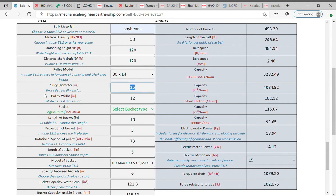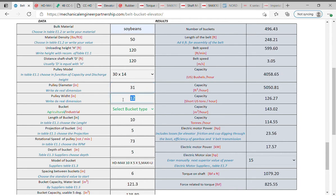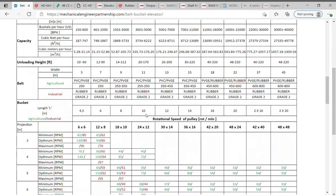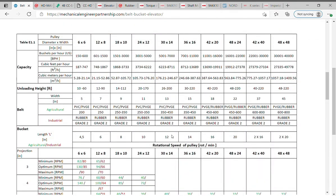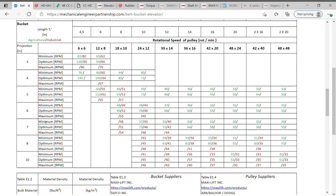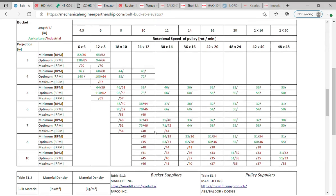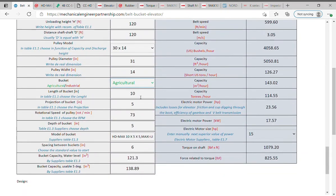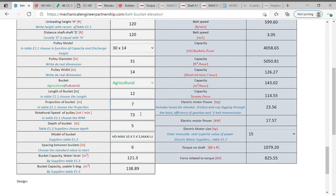In certain situations, by experience, the pulley diameter can be slightly different. Write real dimension of diameter 31 inches, and write width 14 inches. Select the bucket - it has two options agricultural or industrial, choose agricultural. Choose in Table E1.1, the length of the bucket, 12 inches, the projection, select the option 7 inches and respectively to optimum rotational speed of pulley, 71 revolutions per minute. Return to the data table and write all these values: 12 inches for length, 7 inches for projection, and 71 rpm for rotational speed of pulley.